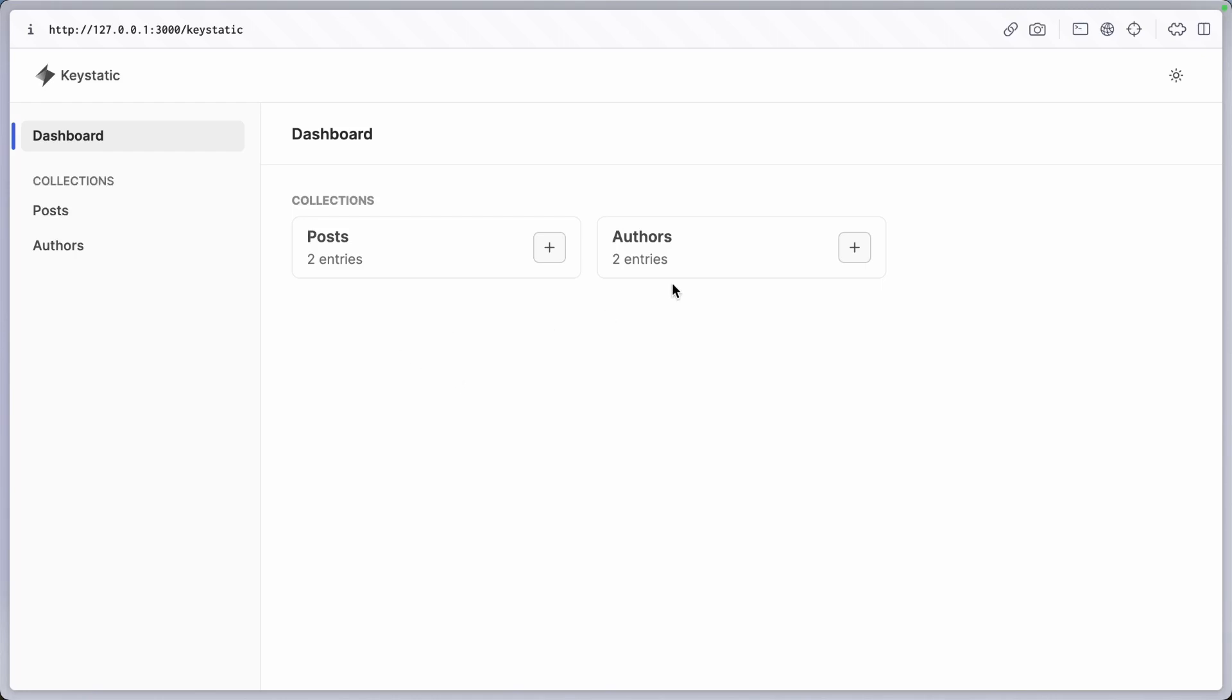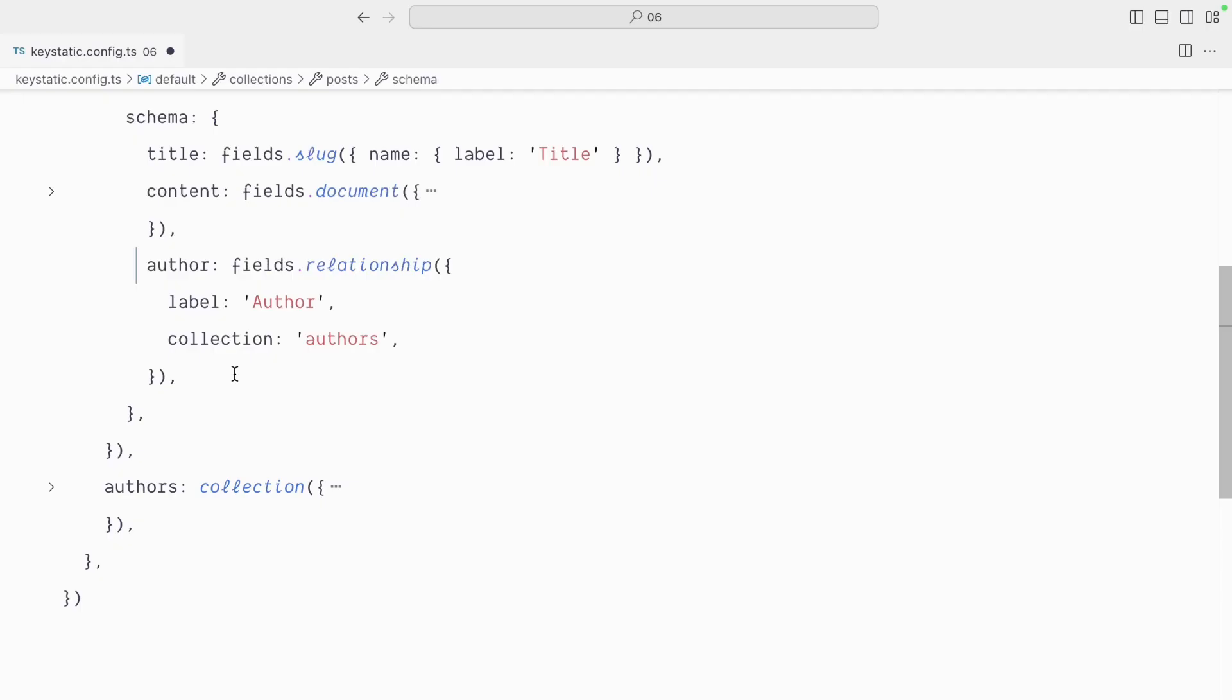We've created a relationship between the authors and the post, but currently each post can only have one author. Let's make it so that a post can have multiple authors that collaborated on an article.